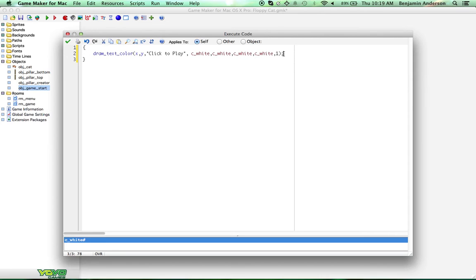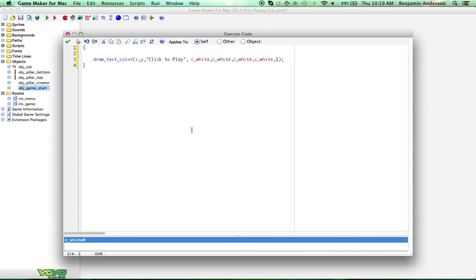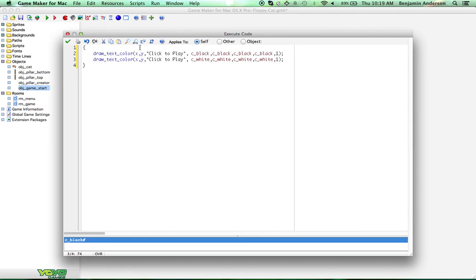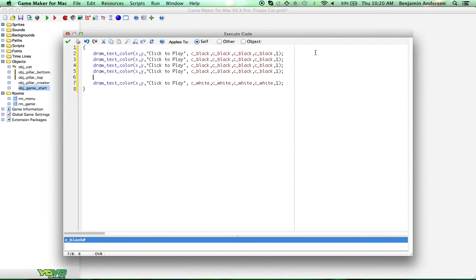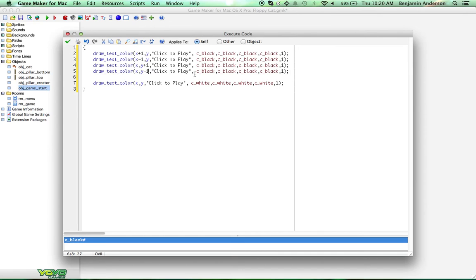Now I'm going to show you a trick that normally you shouldn't do, but we're going to get away with it in this game. I'm going to give this text an outline. Literally what I'm going to do is draw another one behind it in black — and we're actually going to draw four of them. The reason I don't recommend this is because it's not very efficient, but in this game it's such a small game it doesn't matter. We'll offset the black copies by plus one and minus one on both X and Y, so it gives the text a black outline.